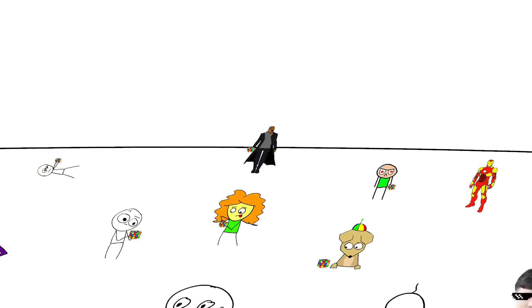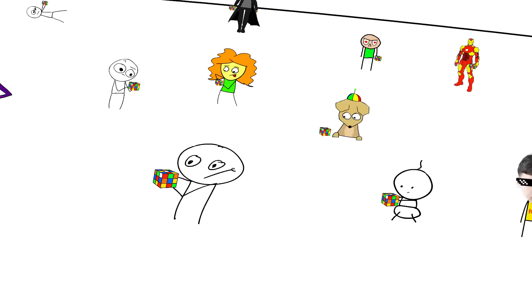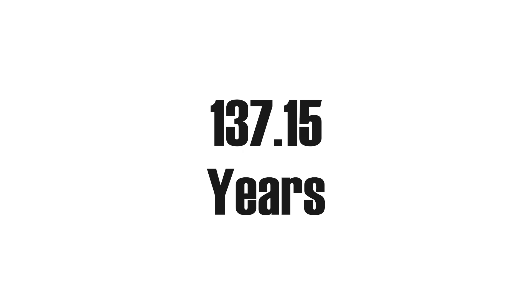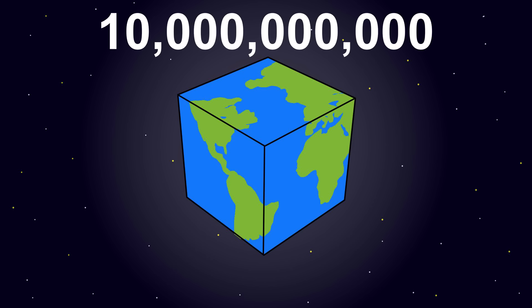Well surely now, under these conditions, we'll be done in no time, right? 137.15 years of 10 billion people solving their own unique set of scrambles, never any repeats, every second, non-stop.